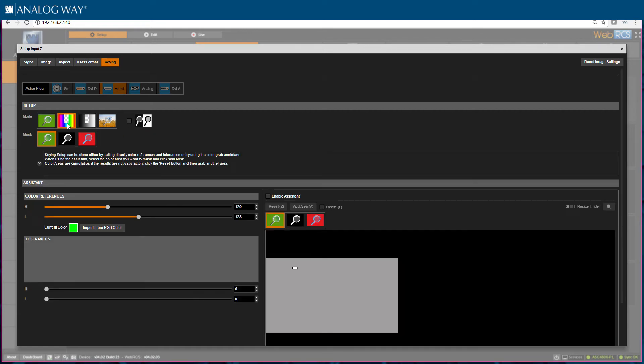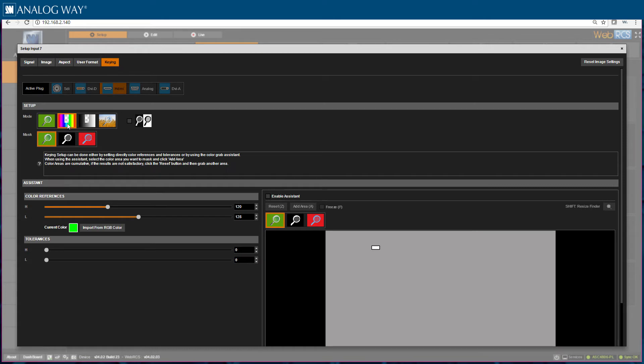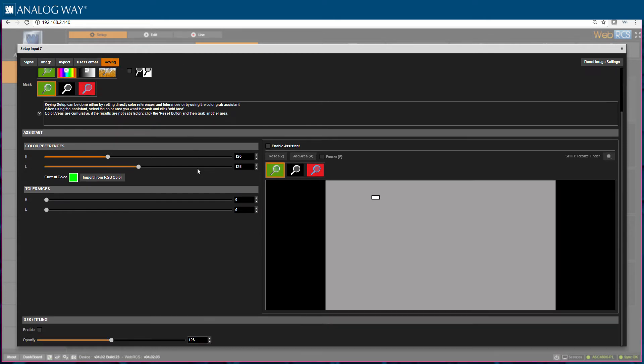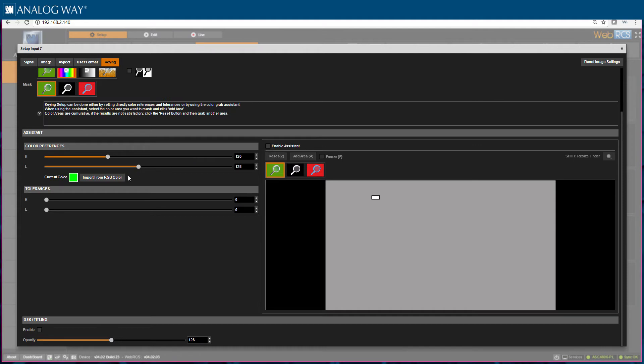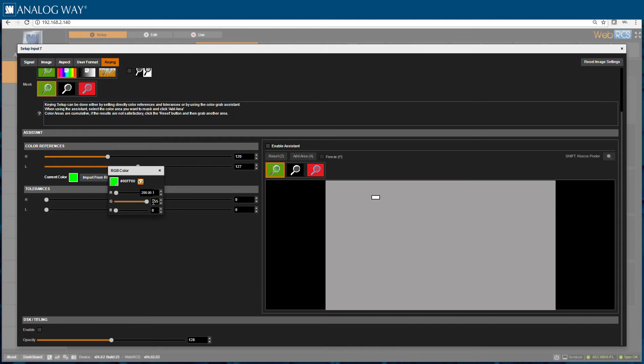Let's go ahead and choose ColorKiller. Here I can either manually set my hue values, luminance values, and kill color values by selecting these parameters here, or I can use the assistant. To set my parameters manually, I would choose my color by clicking on the import from RGB color button and choosing my options here. Then I would adjust my hue and luminance values here.